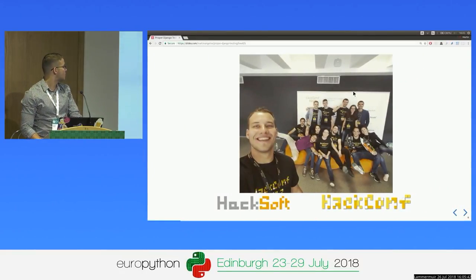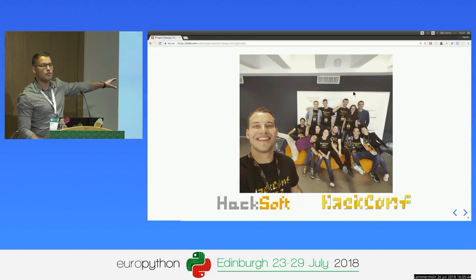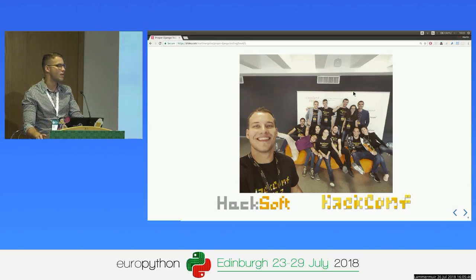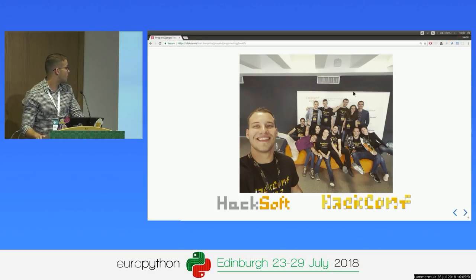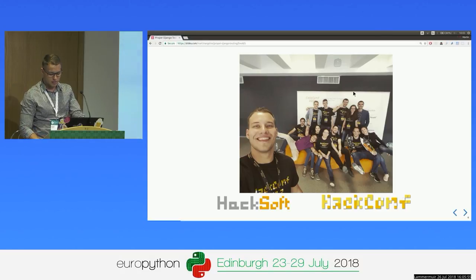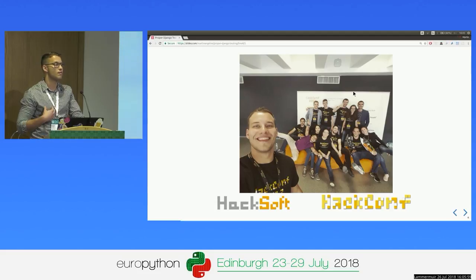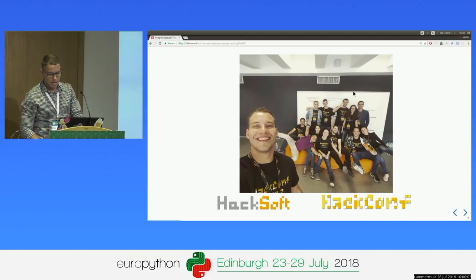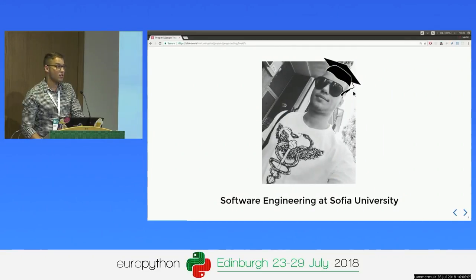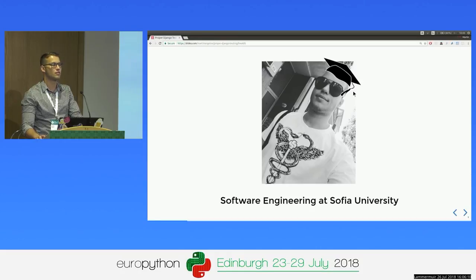I work at Hacksoft with these awesome guys. We are an outsourcing company, and we mainly write Django and React. We also organize Hackconf, which is a conference for programmers yearly, taking place at the end of September. If you want any more information, meet me outside. Also, I've just graduated as a software engineer in the last two weeks, so make some noise!